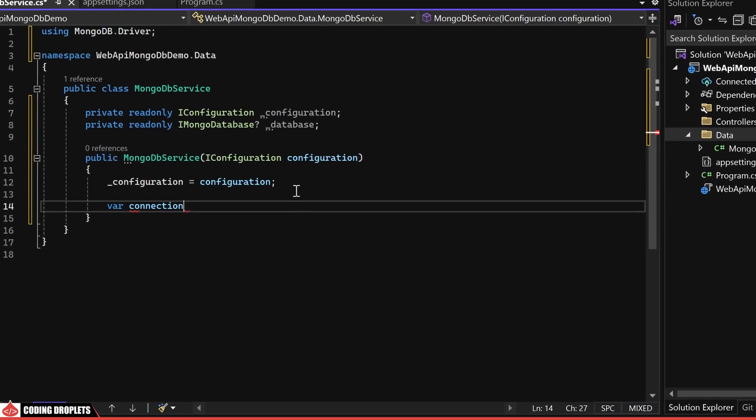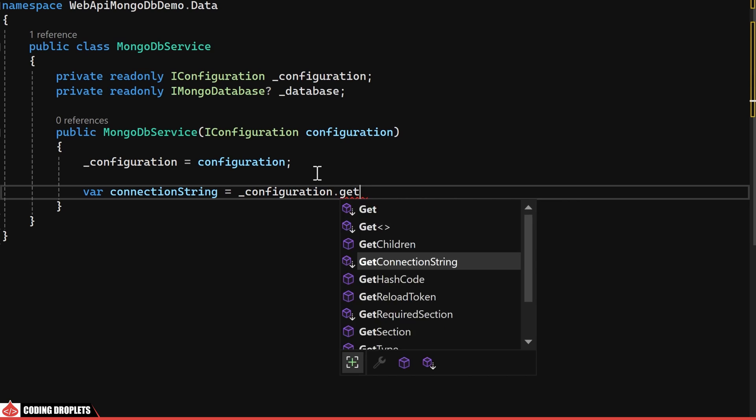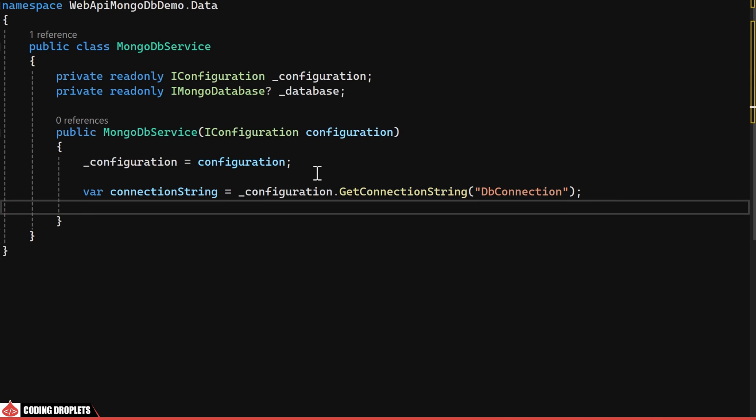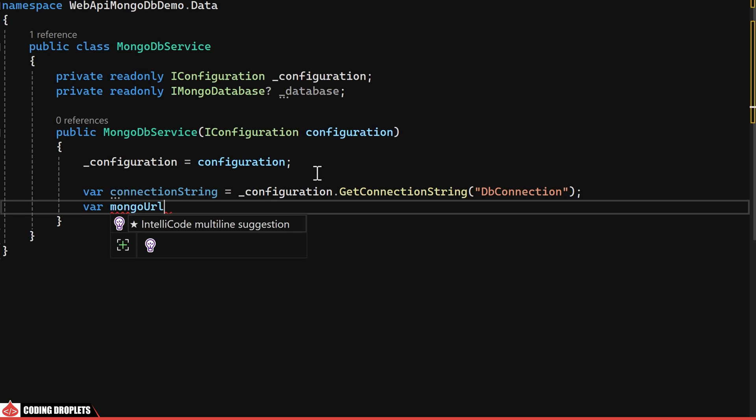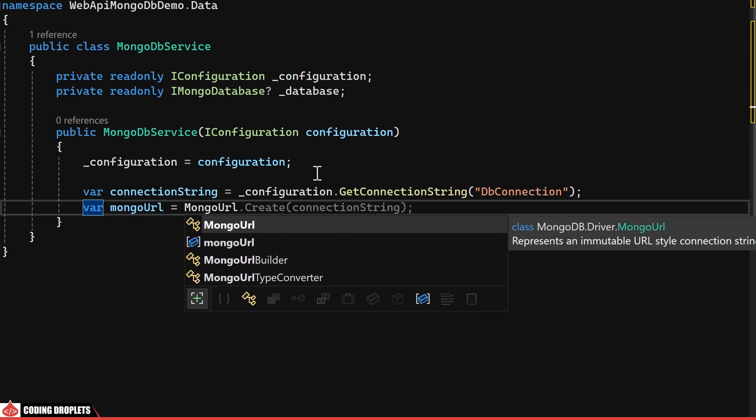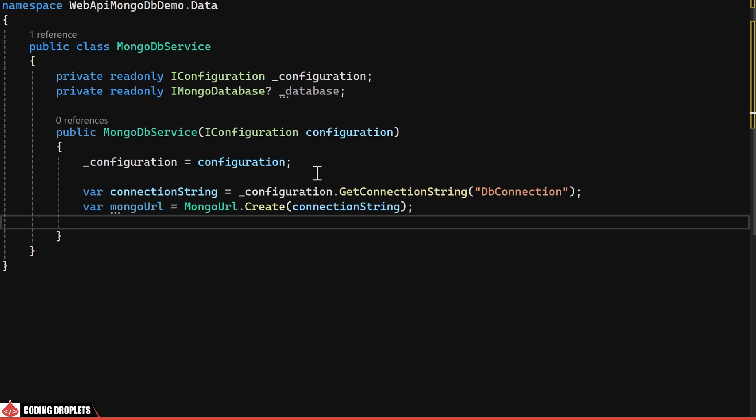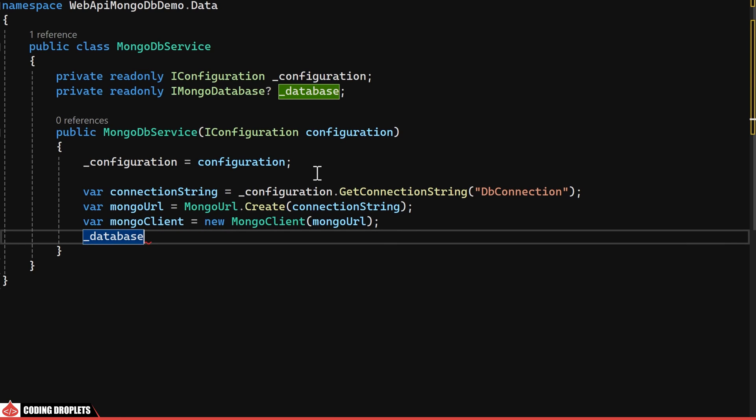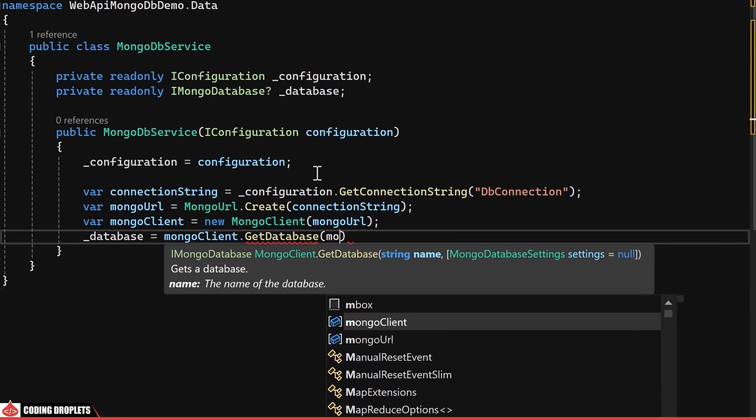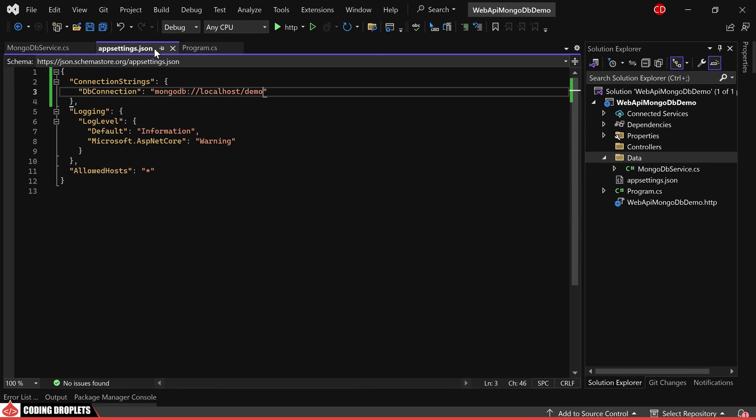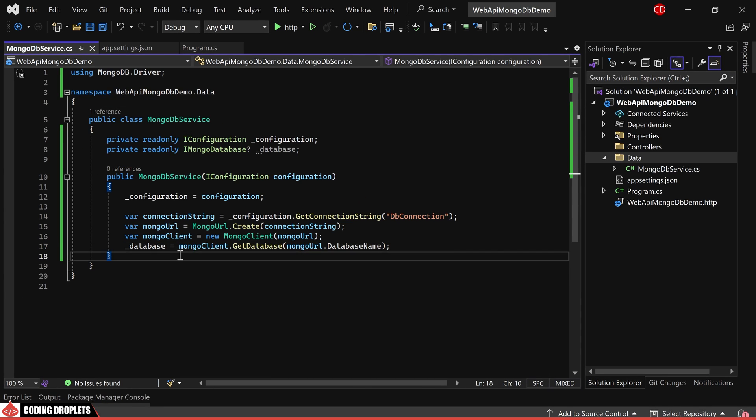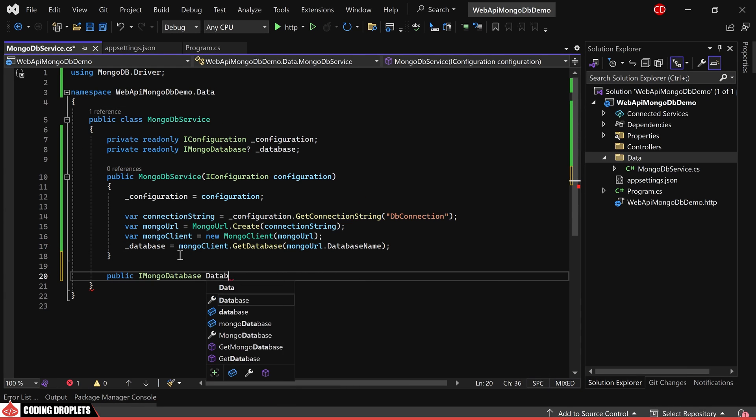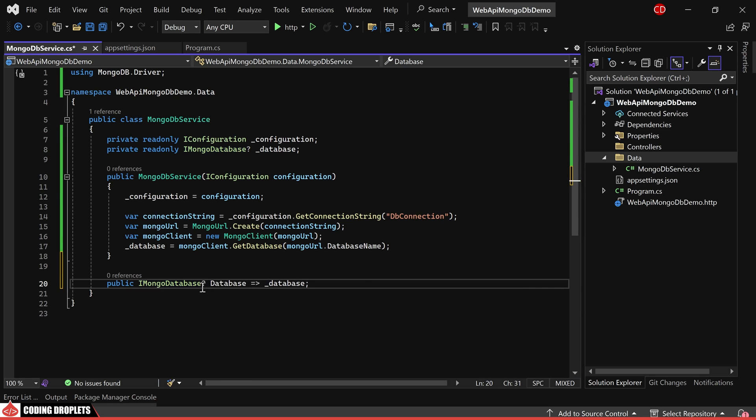Now, let's retrieve the connection string from the configuration. We'll then create a Mongo URL object using the connection string as a parameter. Next, I'll create a Mongo client object by providing the Mongo URL as a parameter. Now we can obtain the database object from the Mongo client. Additionally, I'm creating a public property for the database object, which will return the private database object.